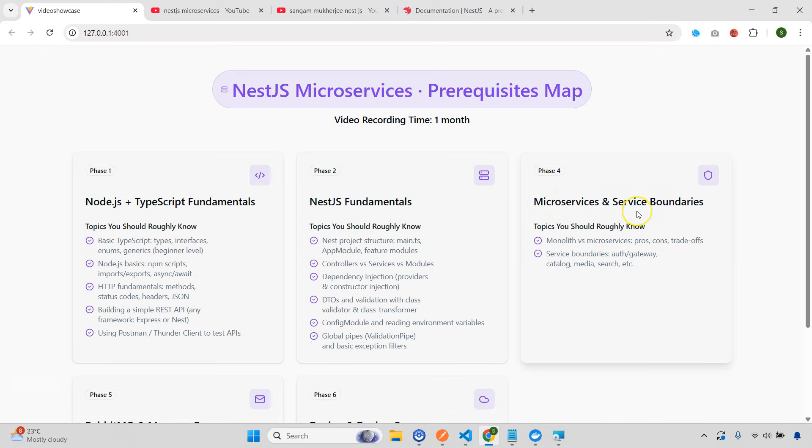The third one will be microservices concepts and service boundaries. Now, again, this microservices concept is just like what is microservices. And these you're also going to get from my Node.js part two video. If you know all of this, this is better.